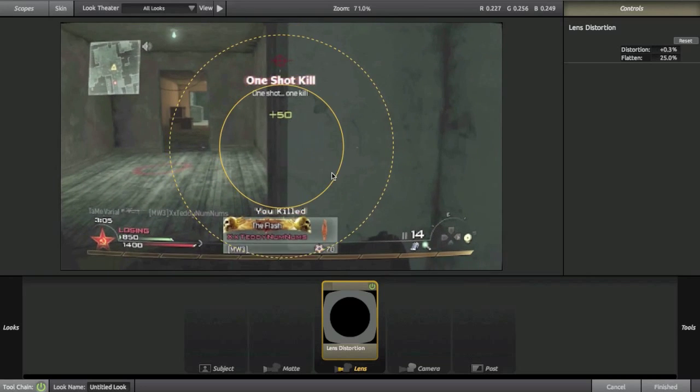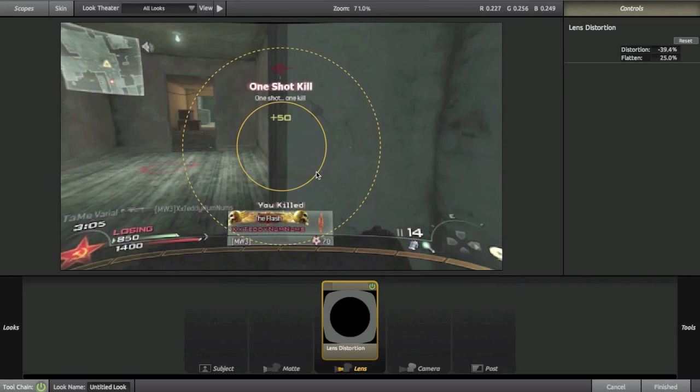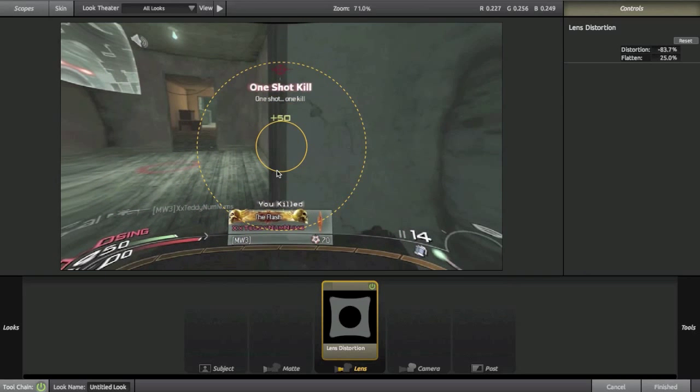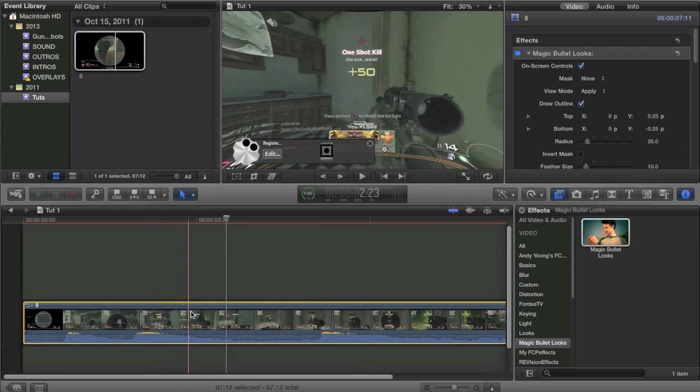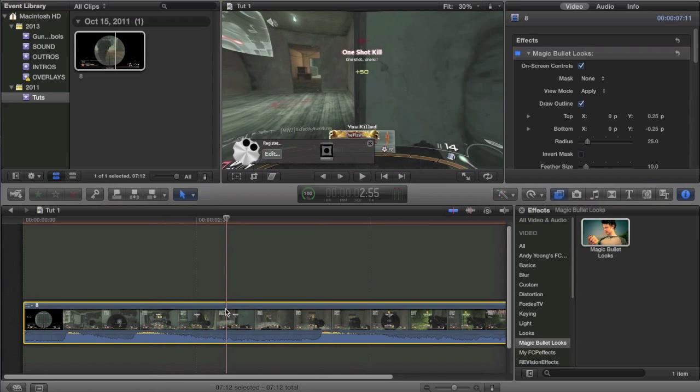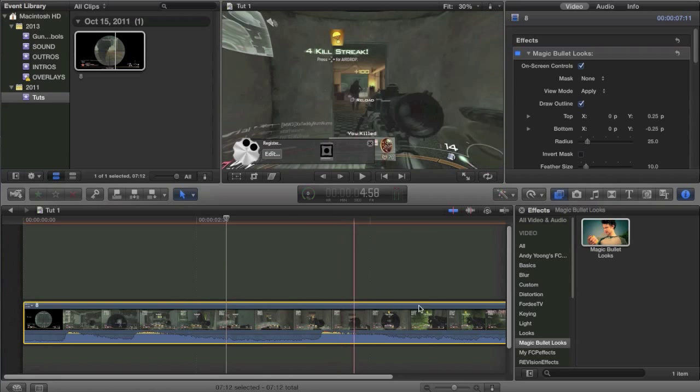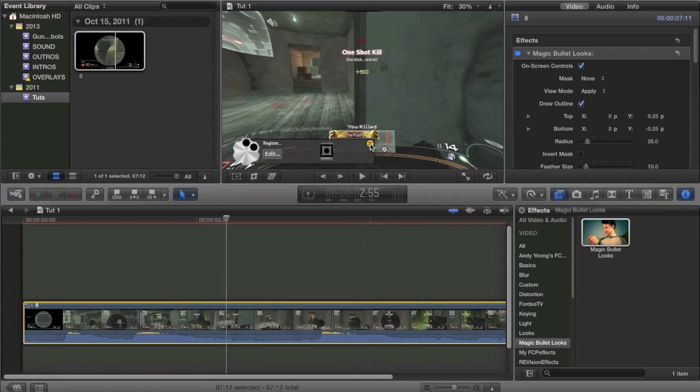But what a lot of people use this correction for is to add a cool effect to their video. Lots of people like to animate it and keyframe it, but you really can't do that with Magic Bullet Looks. This is what you're limited to.